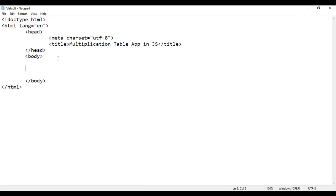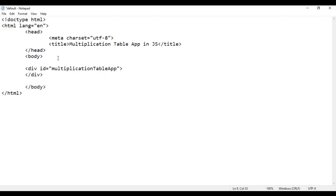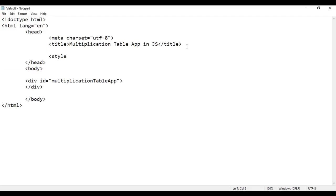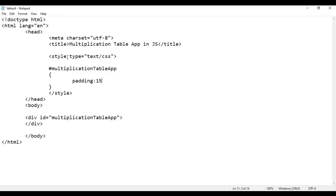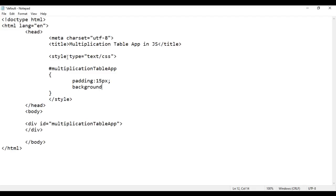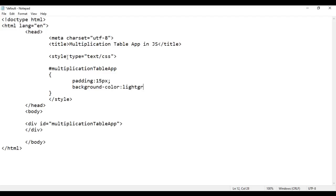Here in the body section I'm going to create a div — opening div and closing div. To this div I'm going to give an id of 'multiplicationtableapp'. I apply some styles to this. In the head section I say opening style tag and closing style tag, type equals text/CSS. I give it padding of 15 pixels, background-color of light gray, and margin-bottom of 10 pixels. I save this, go to the browser and reload. You see we got this div created.